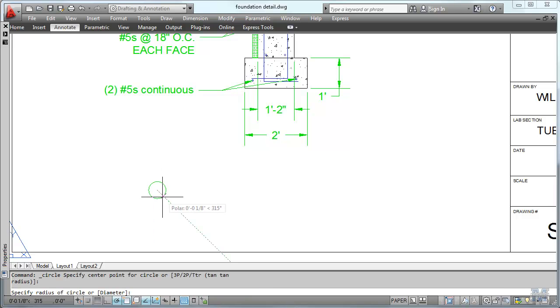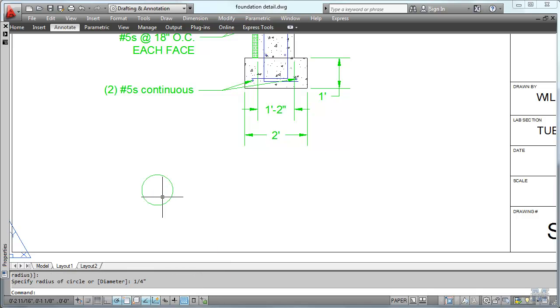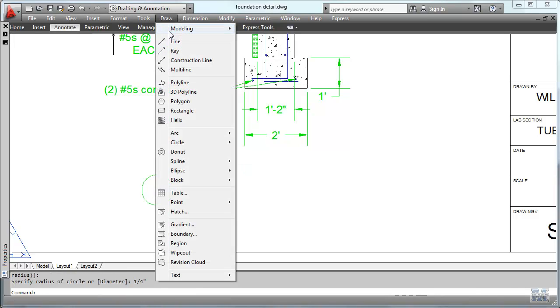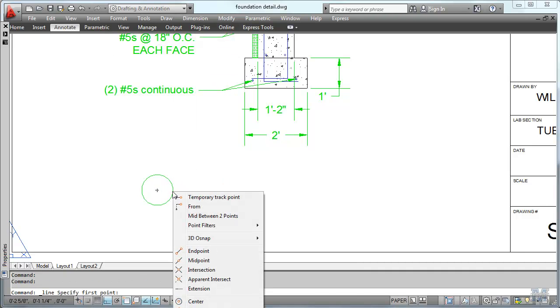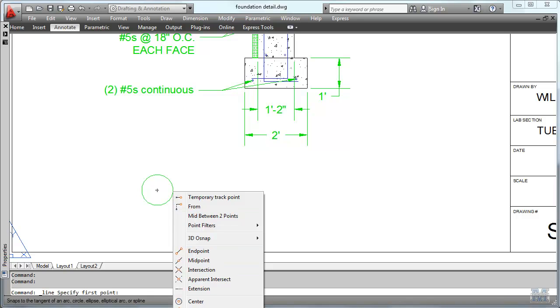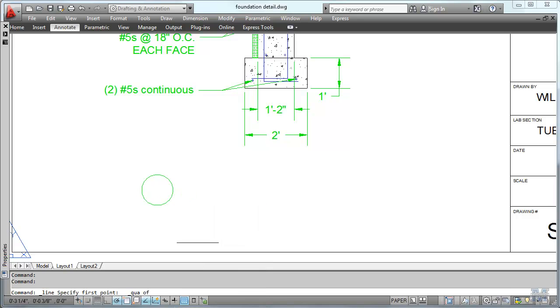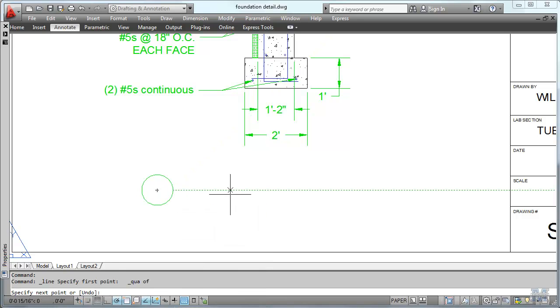So I just put in a quarter inch for a radius. There it is. And we'll draw a line to work with that. I'm going to shift right click and use the quadrant snap. I can hook right to the side of that circle.